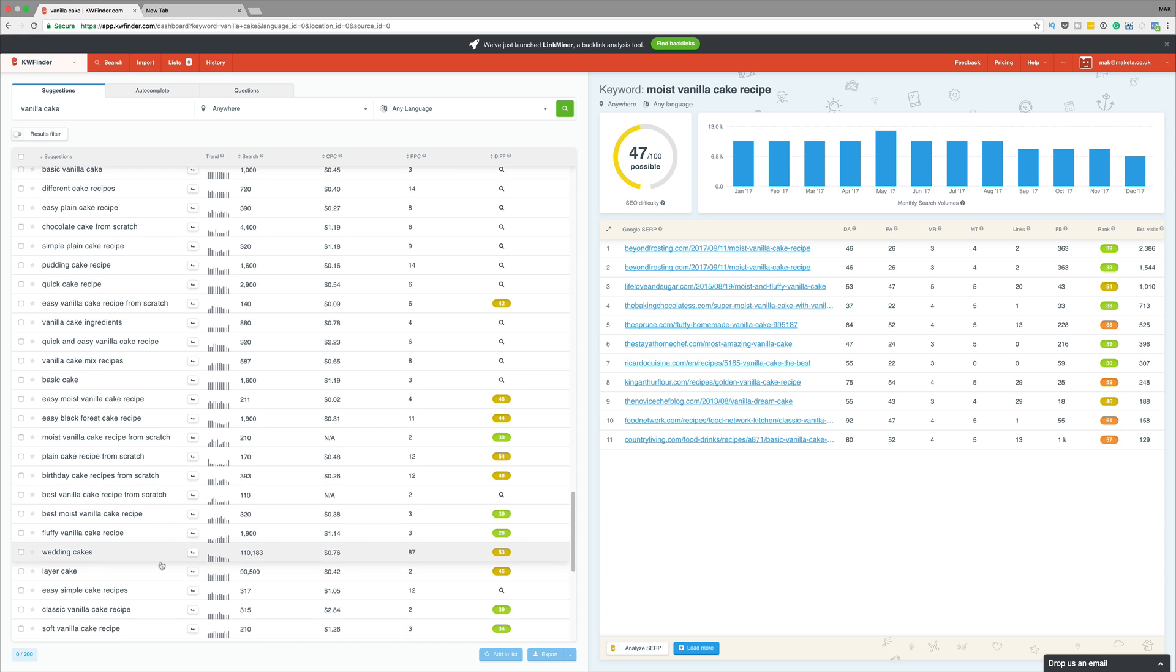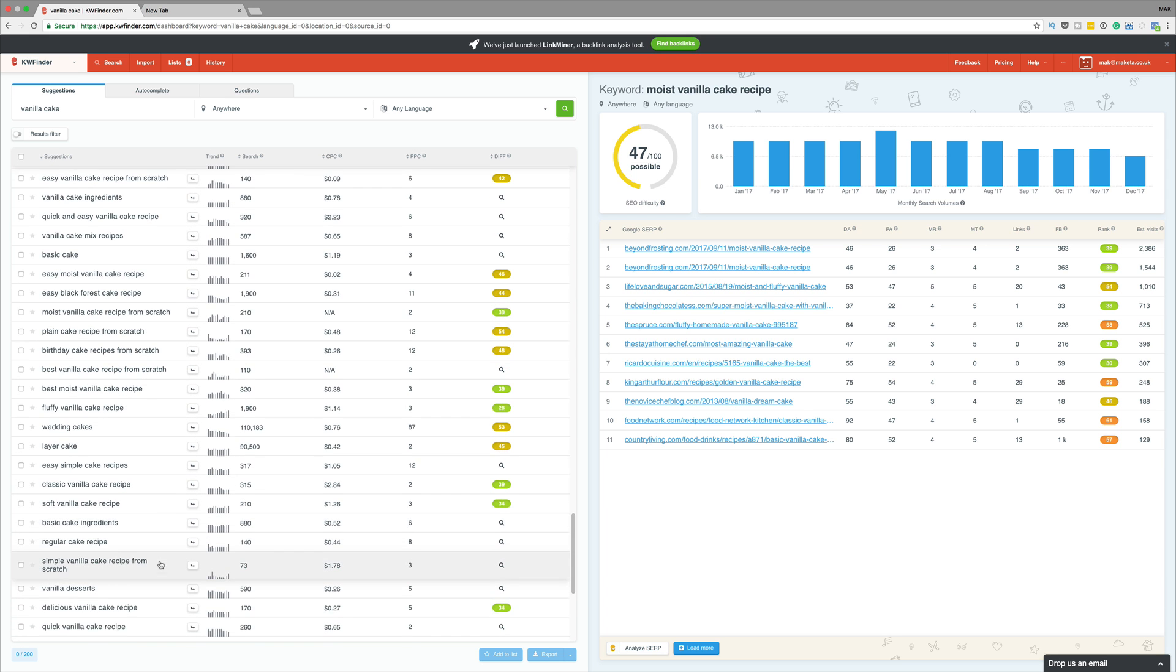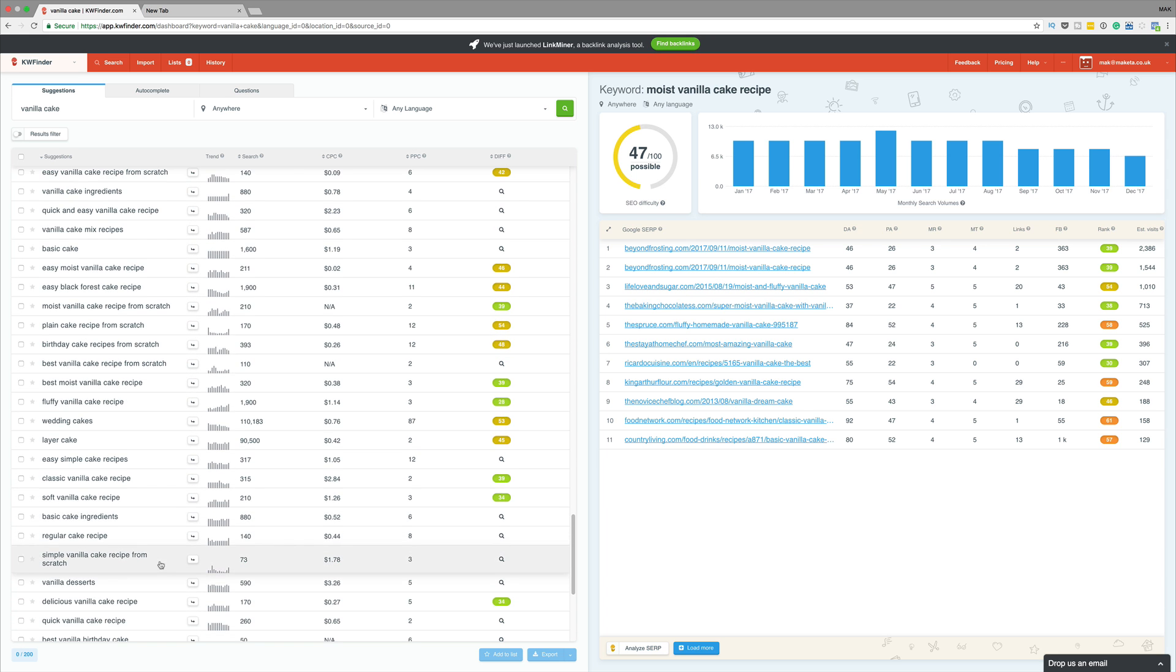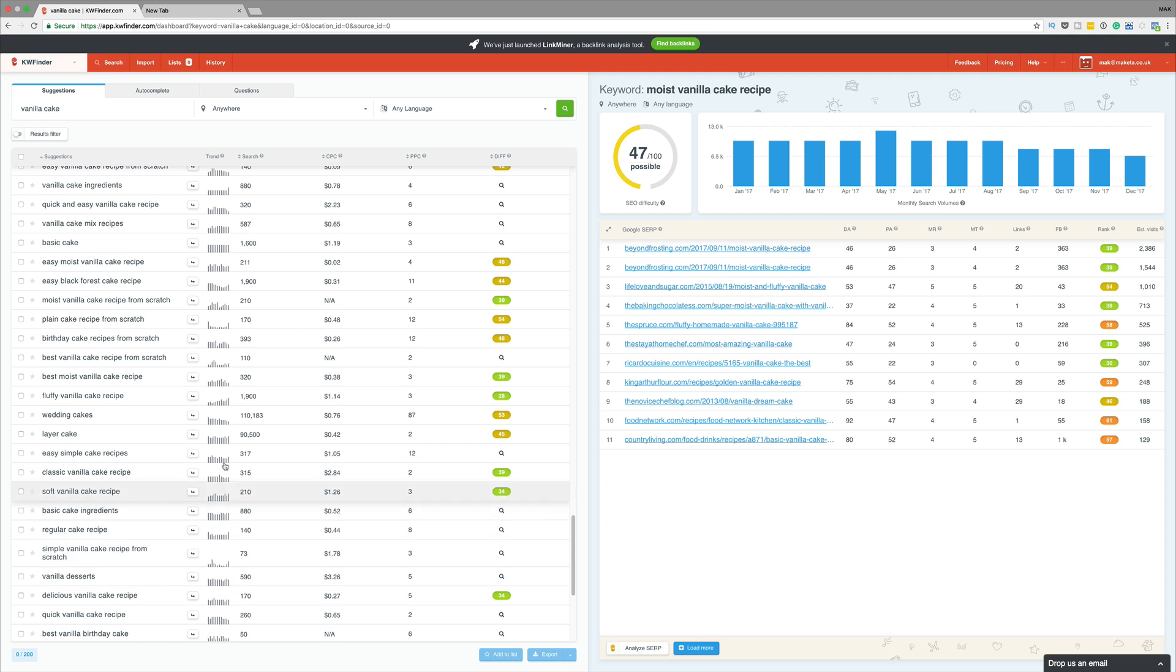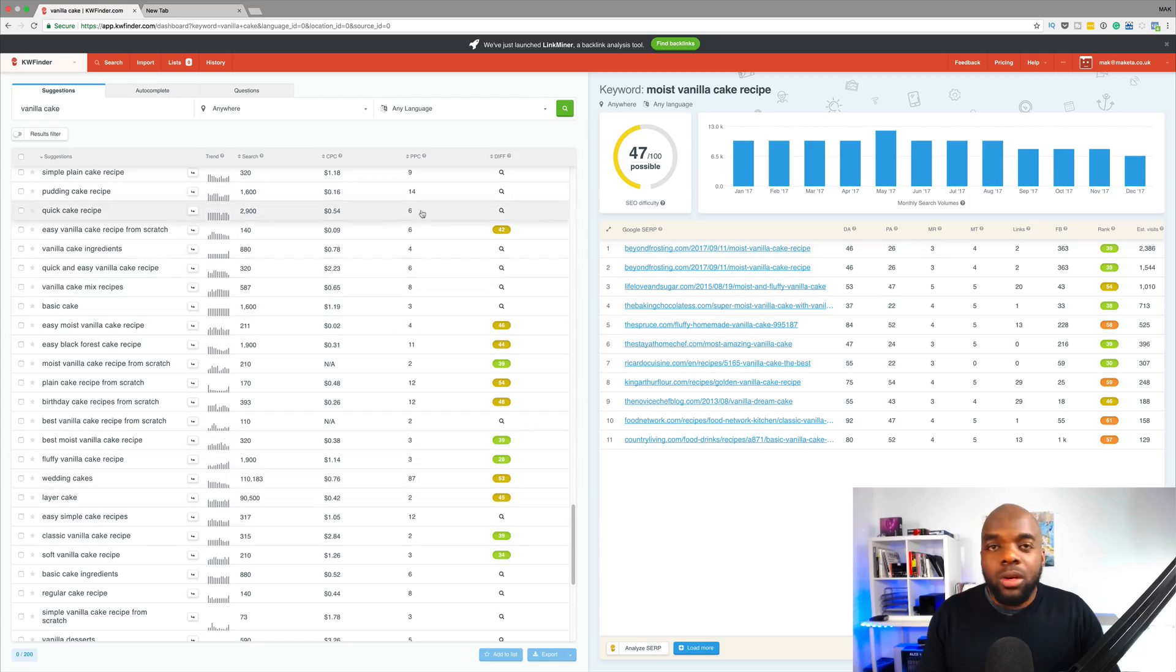So again, if I scroll down here, we might be lucky and see another one. Okay, so the numbers here, I can see they're getting too low. But this is what you need to do to do your keyword research. So in this process, we managed to find a keyword that has both a high search or a decent search and also low competition.